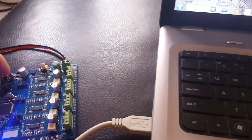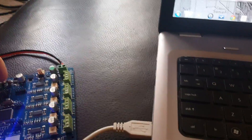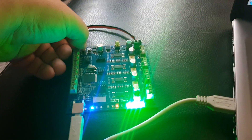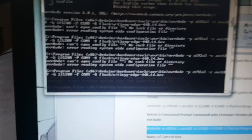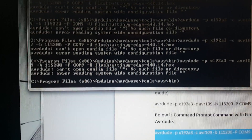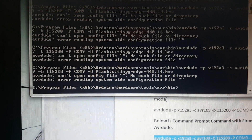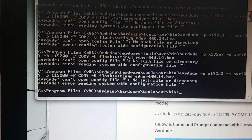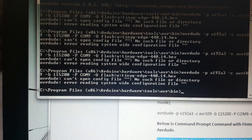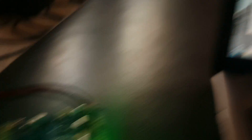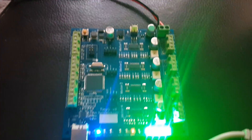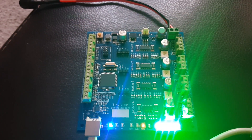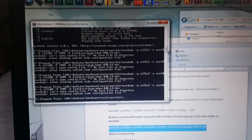I'm going to hit reset again just to make sure. I hit reset, then I come over, hit Enter — and we get this error: 'Can't open config file, no such directory' and 'Error reading system-wide configuration file.' I don't know if that's something I have wrong on my system, or if it's because we're not getting into bootloader mode on the TinyG. Any helpful input or pointing out things I might be doing wrong would be very much appreciated. Thanks.